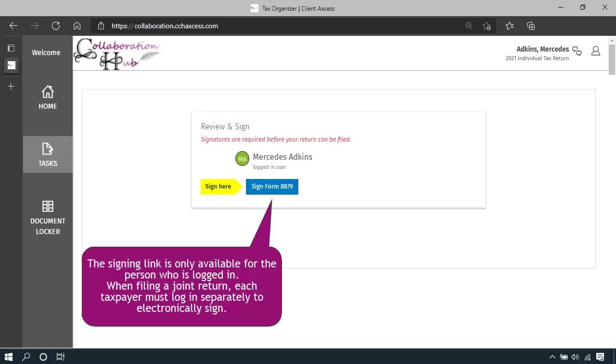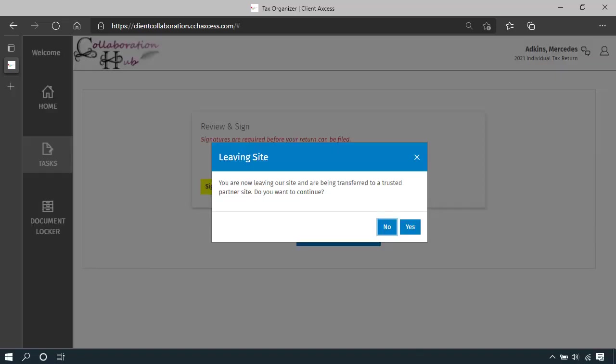To electronically sign, you each must log into client collaboration separately. The signing link will only be available for the person who is logged in. Clicking on the signing link will notify you that you're being transferred to our secure partner site. Click yes to continue.